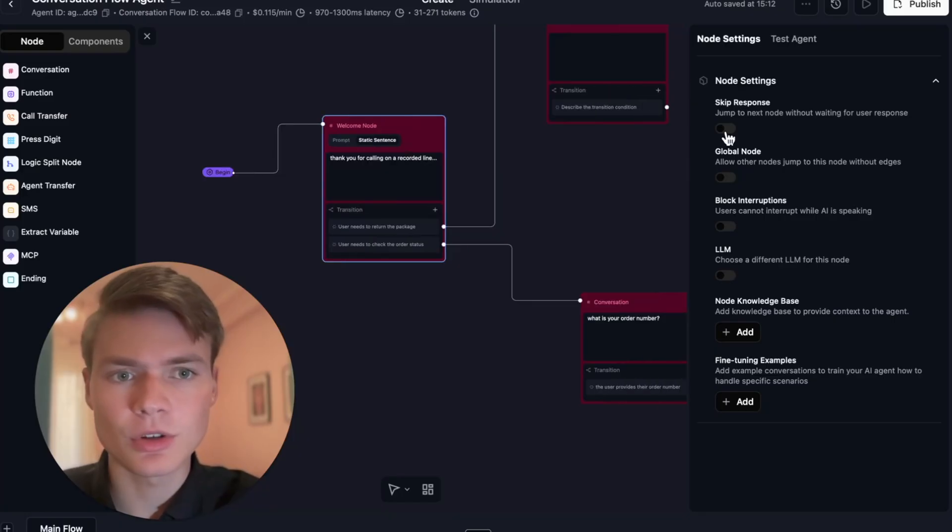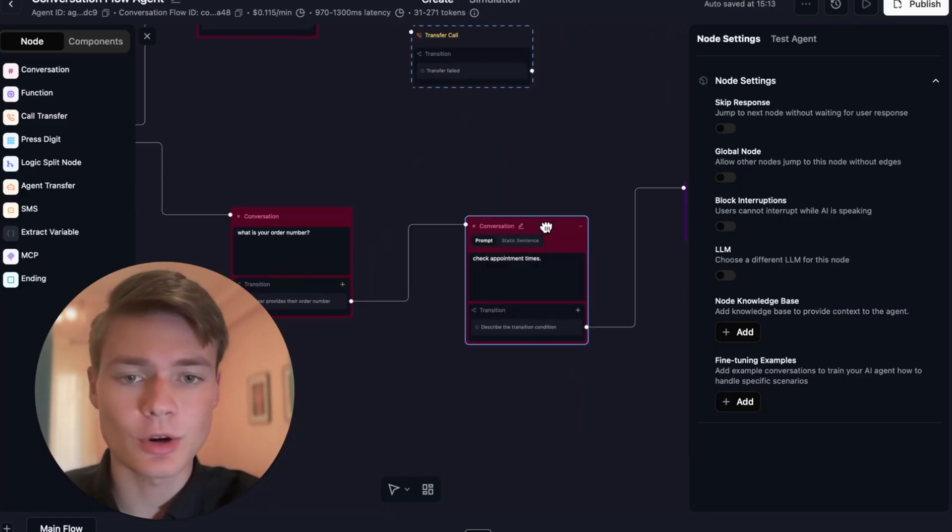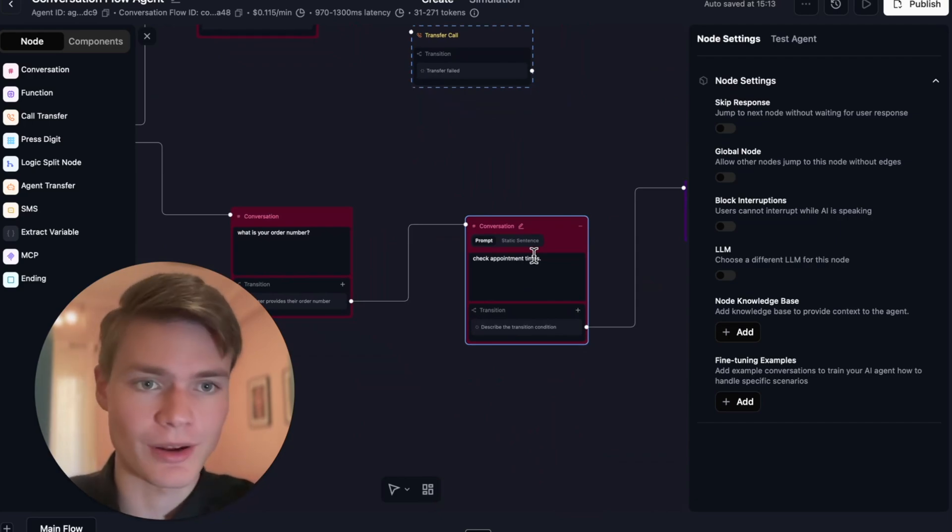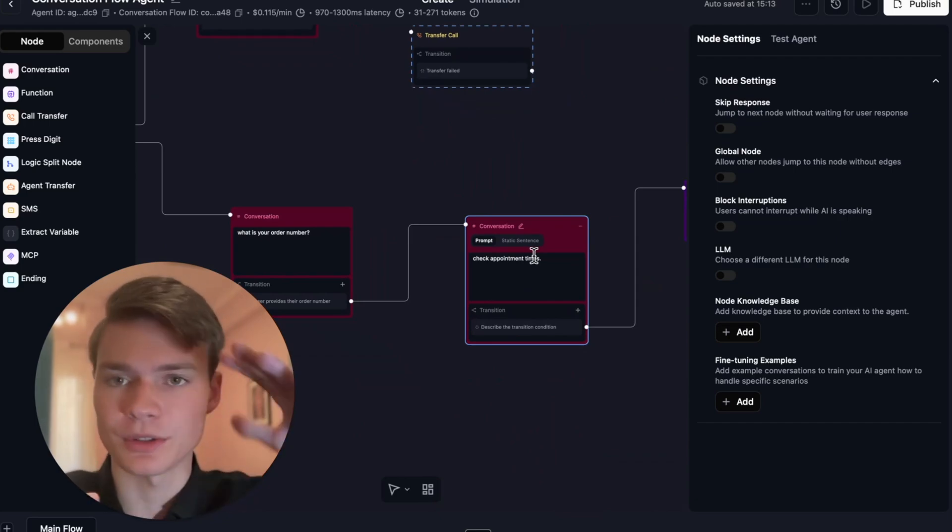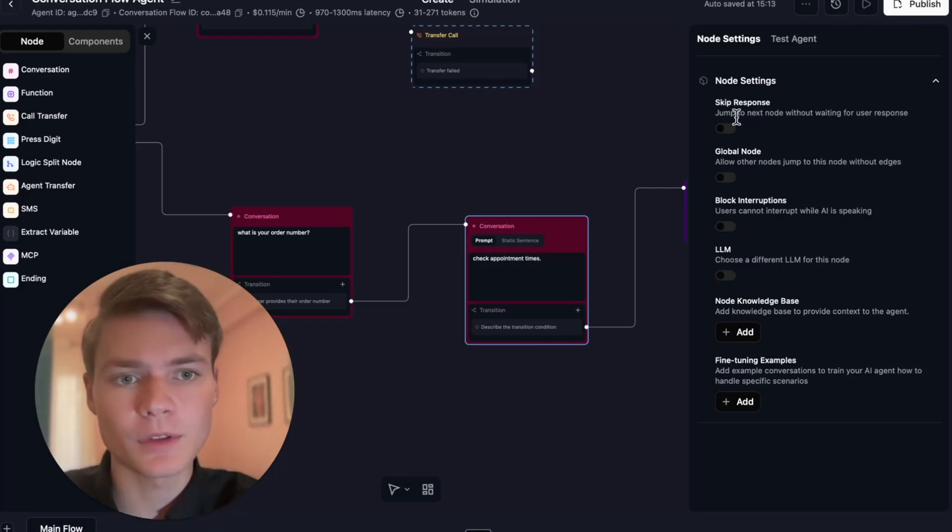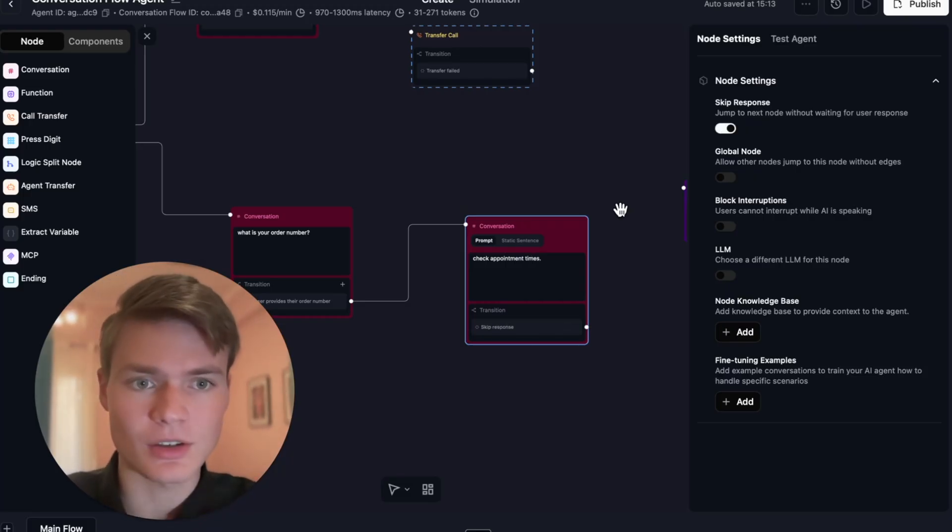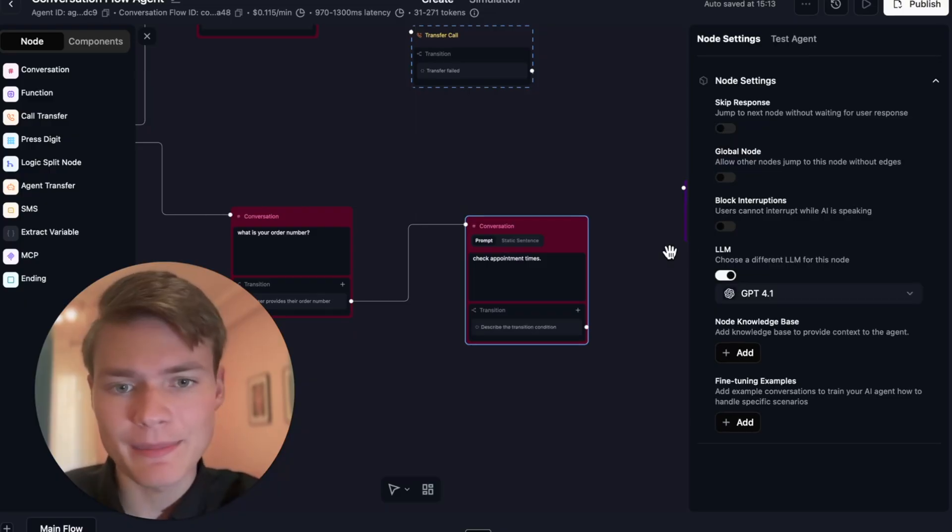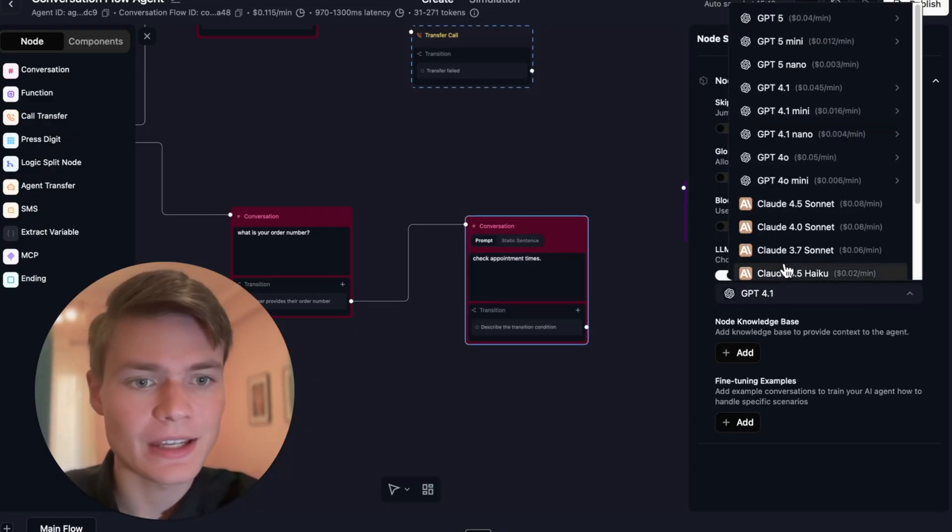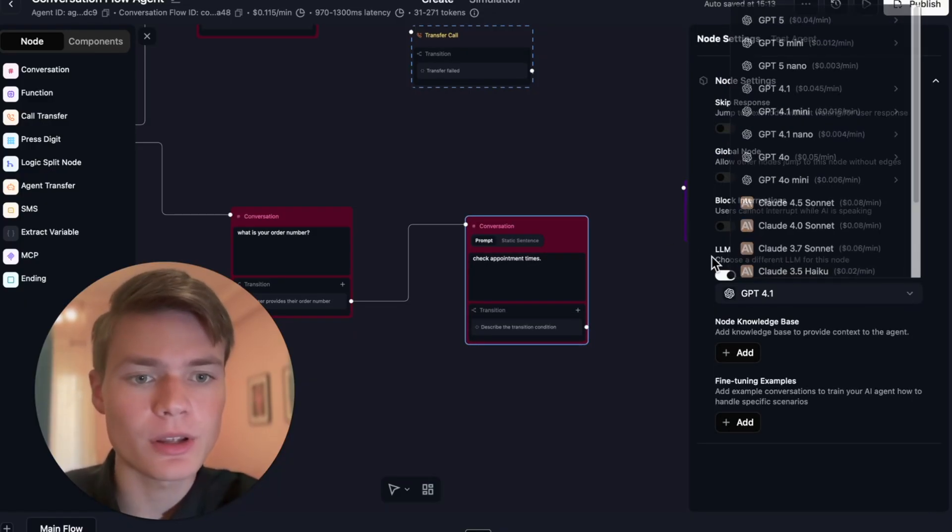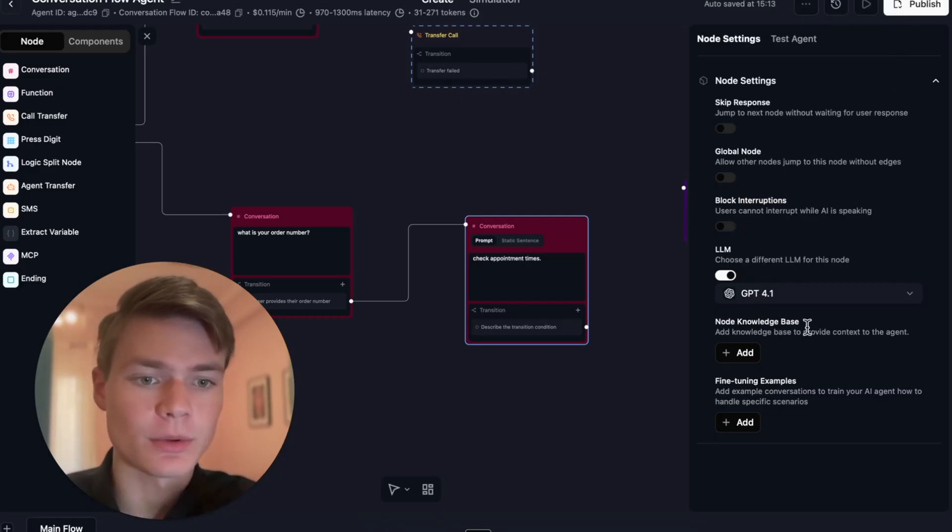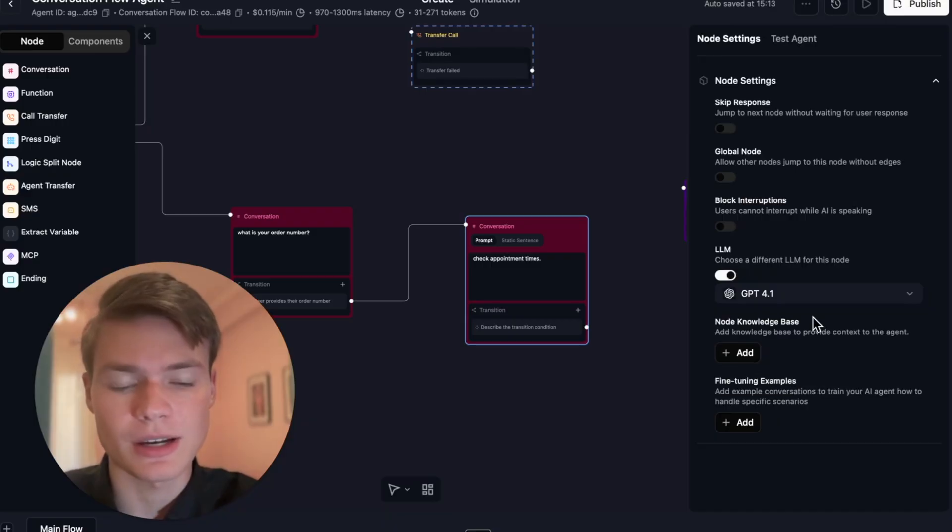Going back to these options here, you can also have a skip response module. Let's say you don't actually want the user to talk, you don't want to have them interact with this node whatsoever. You just want the node to do some internal processing and move on. That's when you toggle skip response. It just jumps to the next node and that's all it does. It's very simple. Then LLM: this is nice too, so you can choose a different LLM depending on the node.